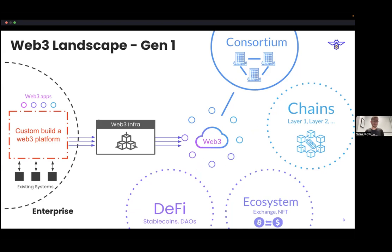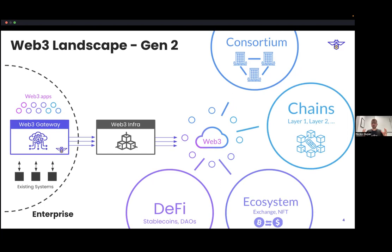The Gen 1 approach was for enterprises to build a custom platform to connect to these. There was a lot of custom code that goes into every enterprise app. You have your common foundation of your blockchain — there are great open source projects at the DLT layer like Hyperledger Fabric, Ethereum, and Hyperledger Besu, and many other implementations of the Ethereum protocol. But when you start looking at what you need to build on top of the DLT to actually build an enterprise app, everybody's just building a custom stack.